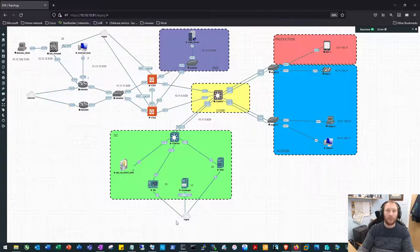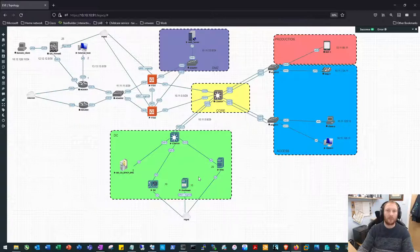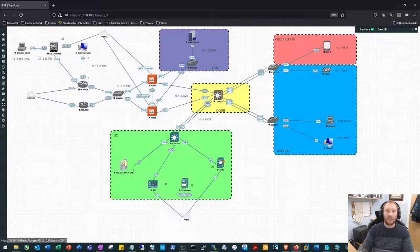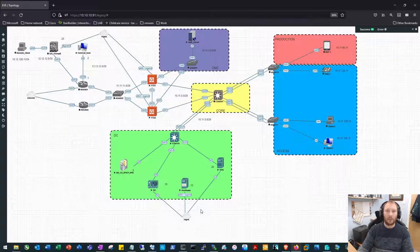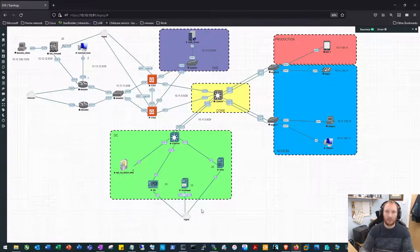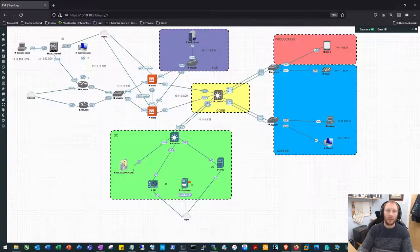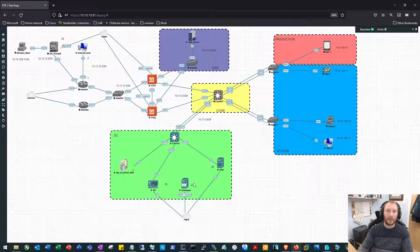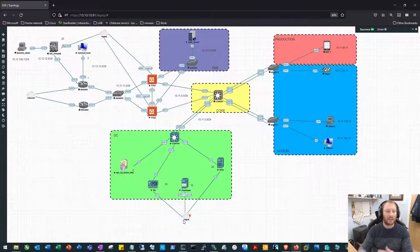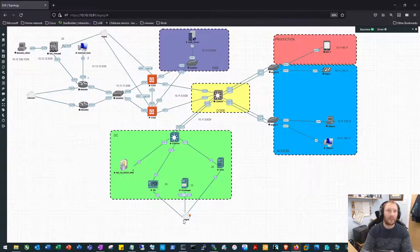We'll also be using the NAT function of the management network for the network management center for when we download a couple of applications for syslog, SNMP, maybe even NetFlow and things like Putty. And also firepower has to reach out to the internet to get its updates for malware and IPS signatures.